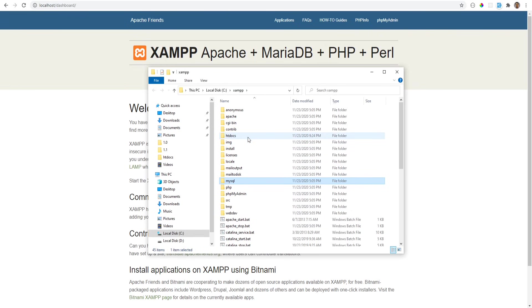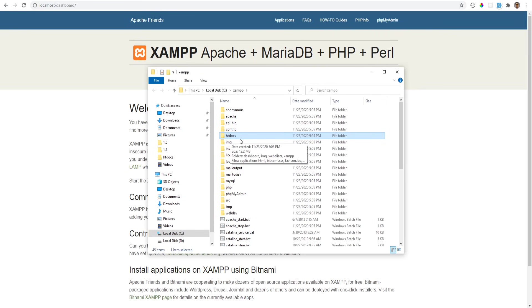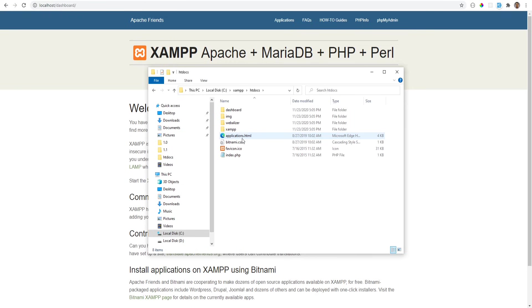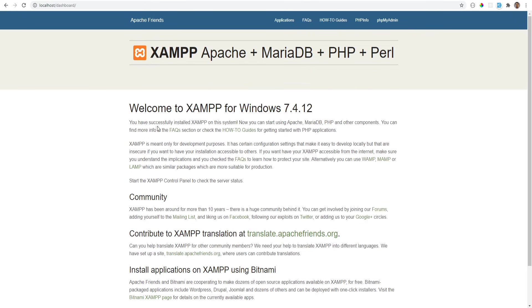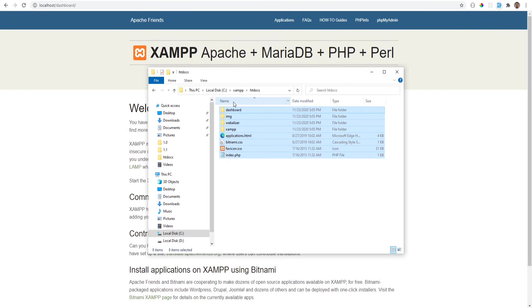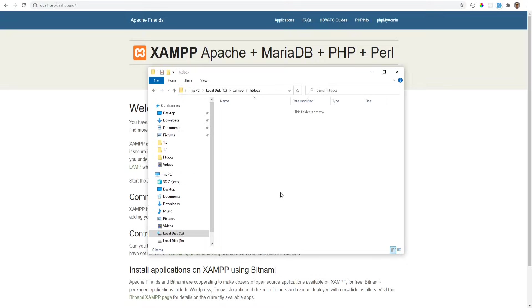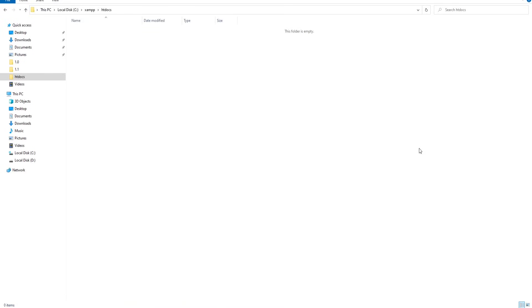The only thing that you need to know is that htdocs right here, this is your document root which means that this is where your source code and project files will go. If we open that, we see that this is the source code for this dashboard page that we see on the localhost. So we could go ahead and delete this because we're going to be adding our own files.